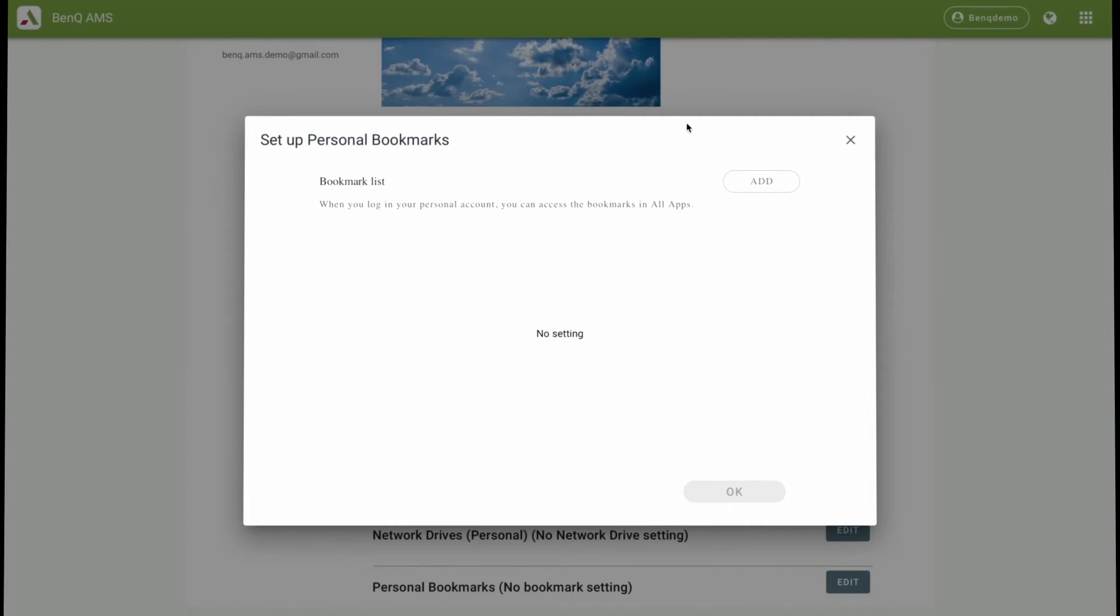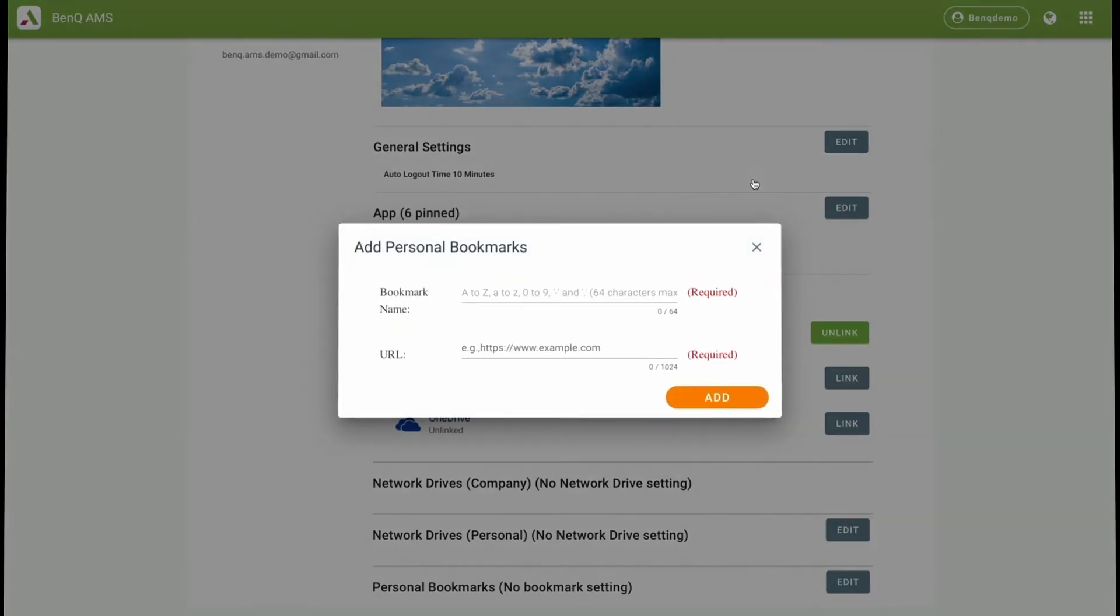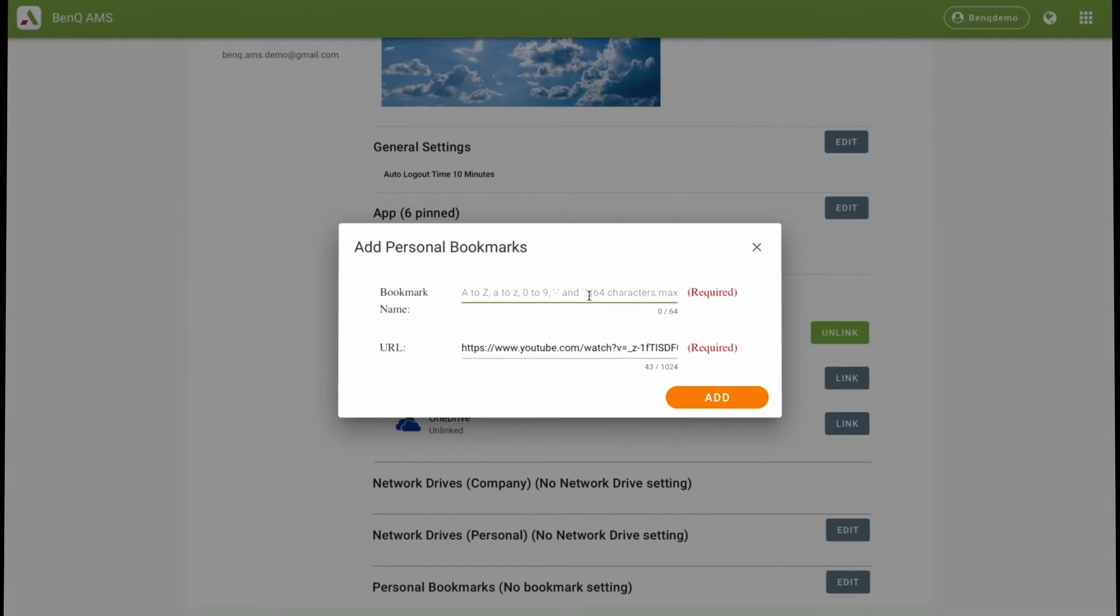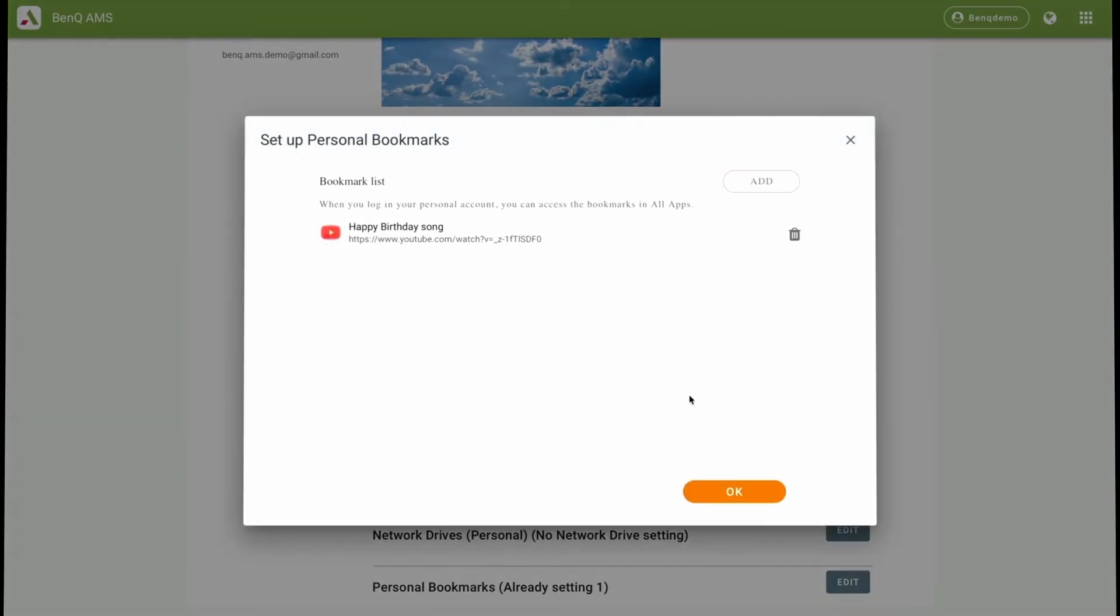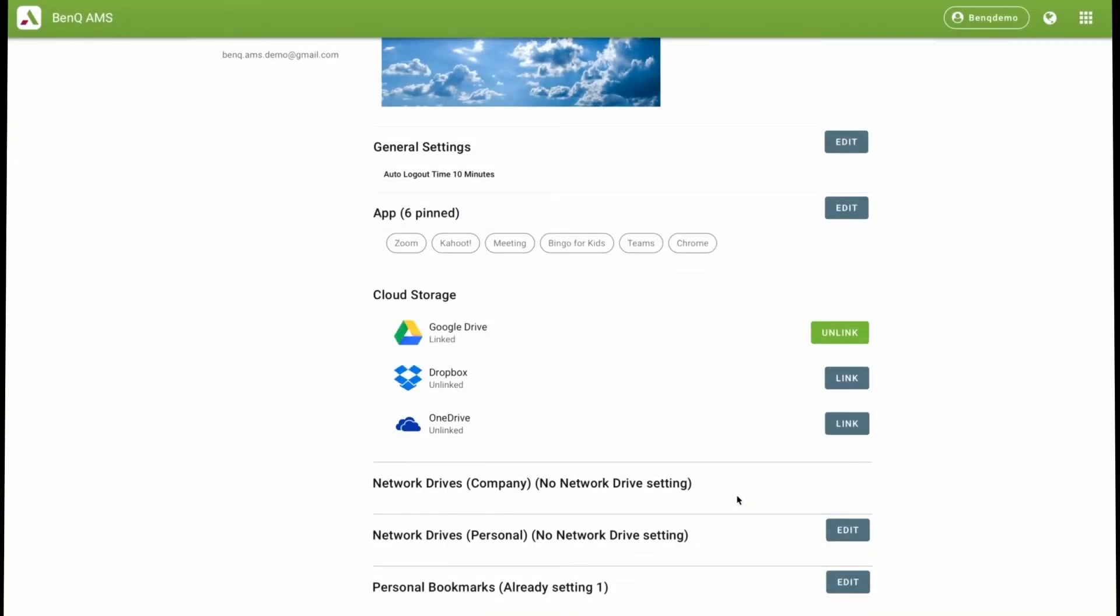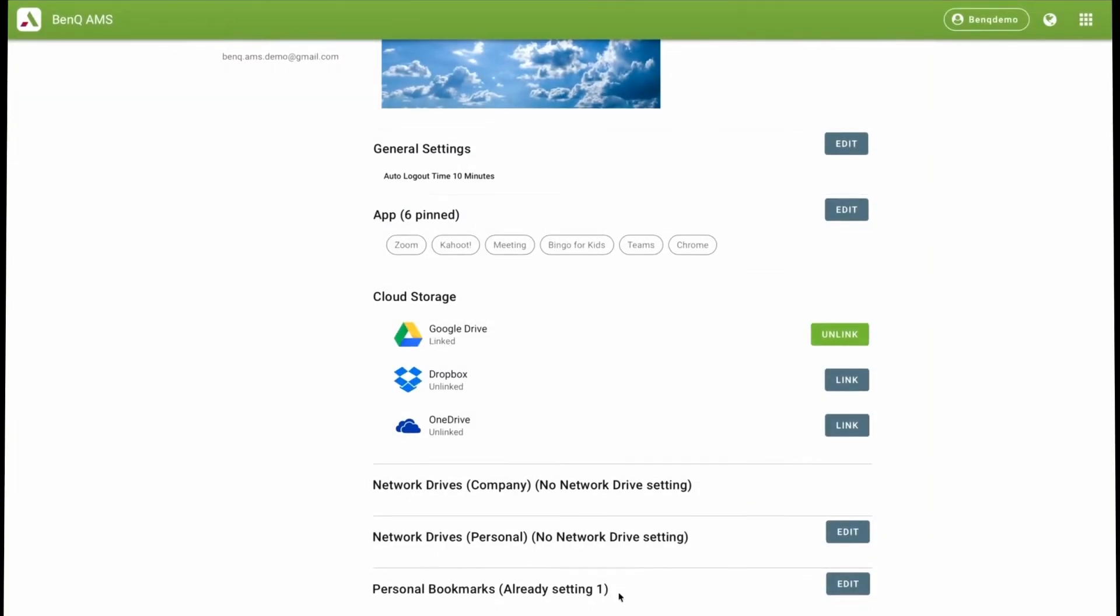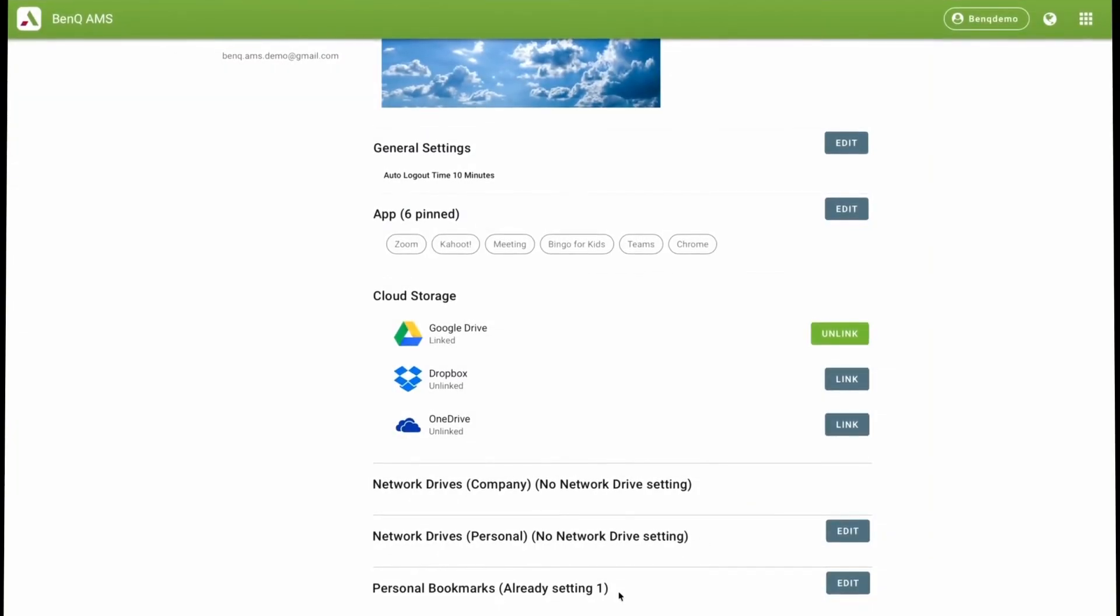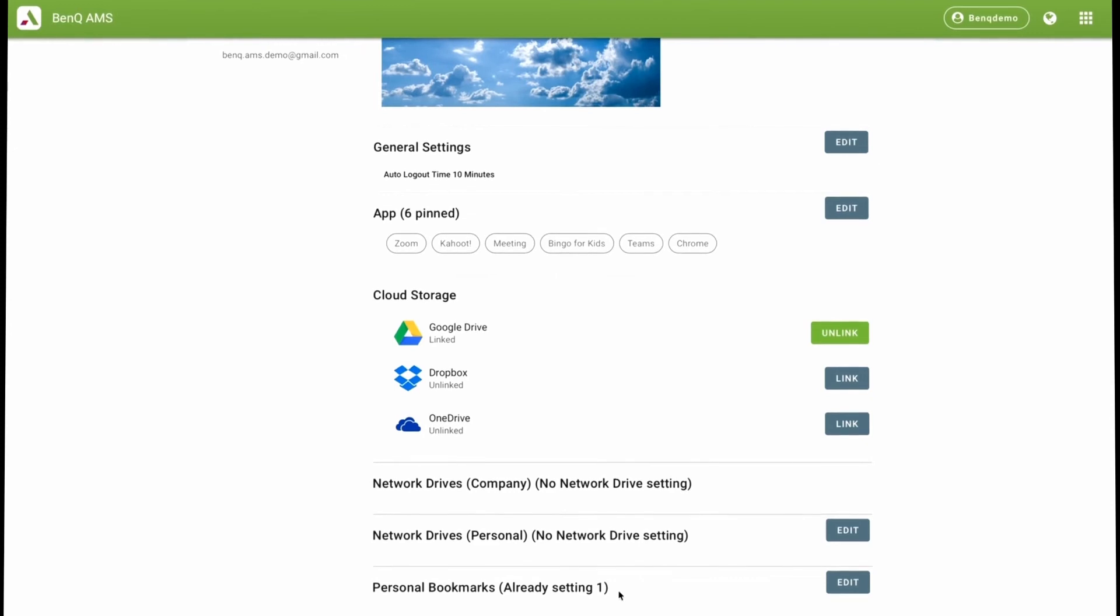To set up your personal bookmarks, click the add button, copy and paste the web address that you wish to have, and then name it. Then click the add button. You can add as many personal bookmarks as you like, and to delete a bookmark, simply click the trash can here. Now you can see as many bookmarks as you've set, and then you'll be able to view them on the board.